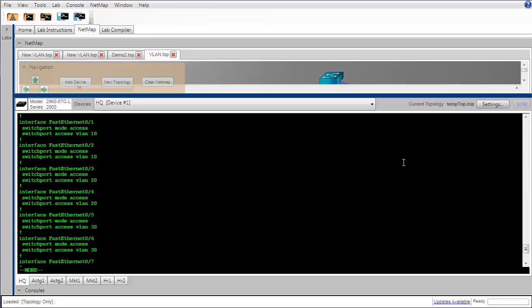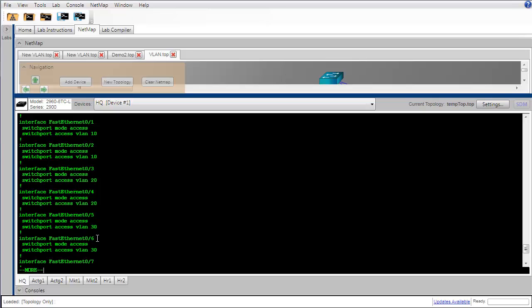I've got my screen arranged so that you can see all of the fast Ethernet interfaces to which we have devices connected, that's FA01 through FA06, and our first two are in VLAN 10, our next two are in VLAN 20, which is the marketing department, and the last two are VLAN 30, which is the human resources department, and FA07 and FA08 we did not use.